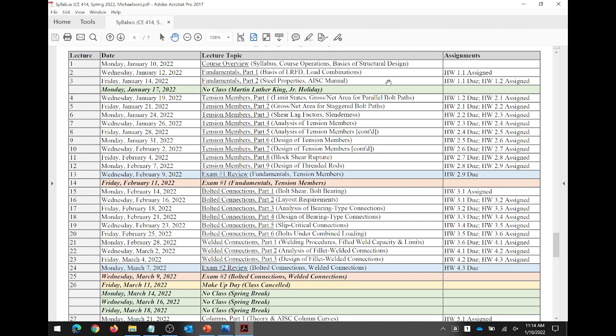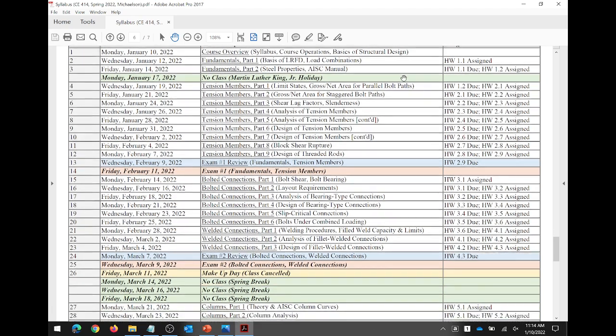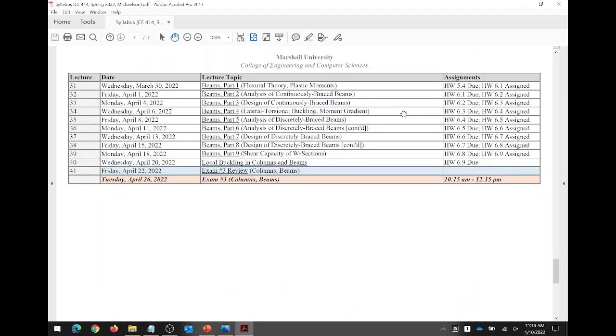The second exam is going to be Wednesday, March 9th — Monday will have the review, Wednesday the exam, and Friday will be a makeup day if we're behind; otherwise class is canceled. Then you have spring break, and after spring break we spend the remainder of the course on columns and beams. The final exam will be during the regular exam time slot.